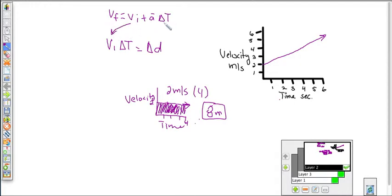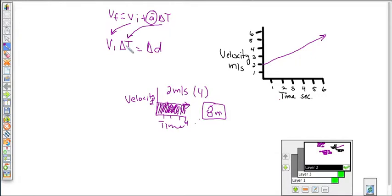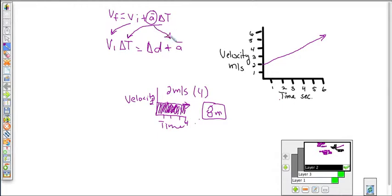Here we have the initial velocity and the change in time, but we also have an acceleration which is causing an even greater displacement than just the initial velocity times the change in time would. So what we need to do is take the initial velocity times the change in time and add to it whatever this acceleration is going to contribute.